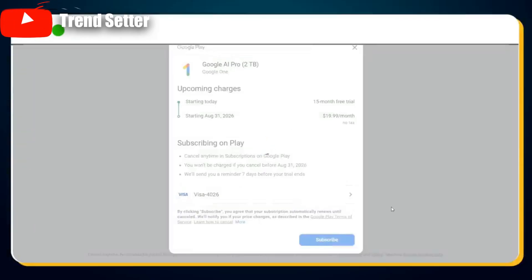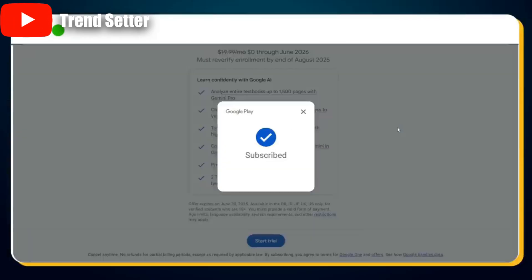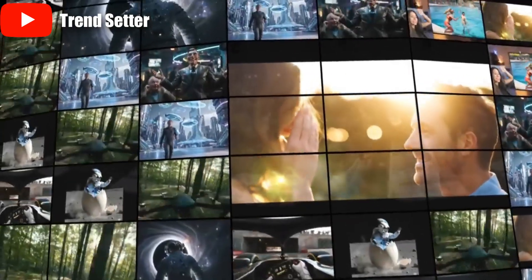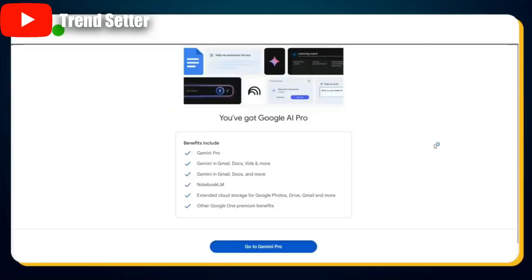You'll then be redirected to a new page where you'll see a Subscribe button — click on it. Wait just a few seconds and you've successfully subscribed. Click the close icon to exit the confirmation screen. You'll land on the confirmation page. Congratulations — you've successfully subscribed to the Google AI Pro student promotional plan for the next 15 months. Enjoy free access to Google Gemini Pro until June 2026. No cost, no catch. Just remember to cancel before it renews if you don't want to be charged.